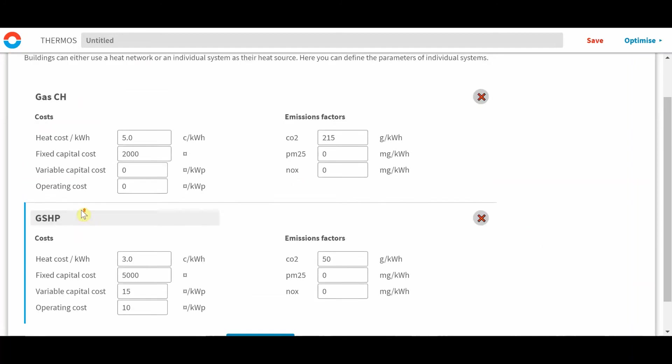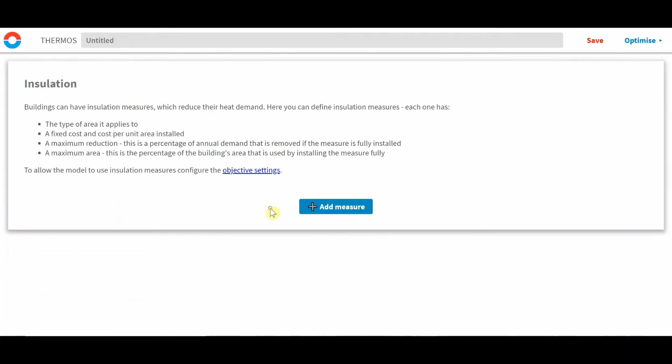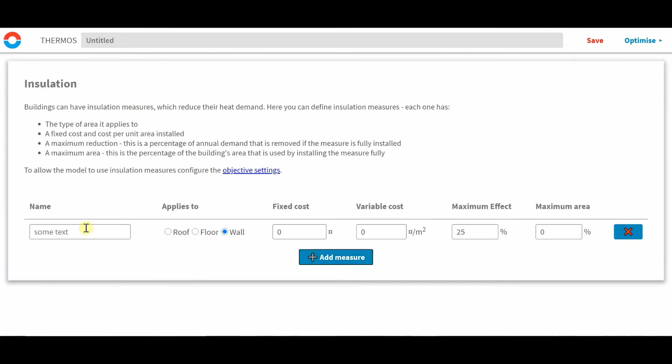Similarly, we can add an insulation measure. So just by clicking here, add measure. So we may want to do, say, solid wall insulation. So this applies to wall.